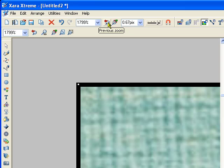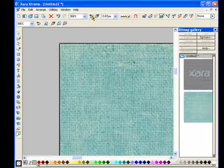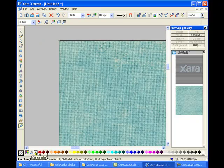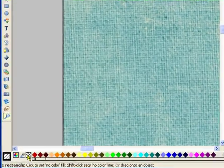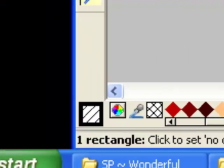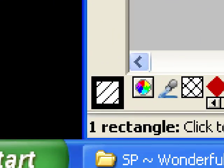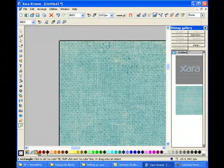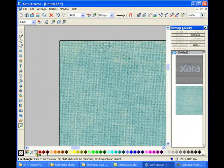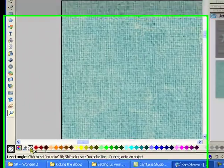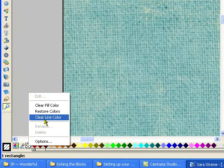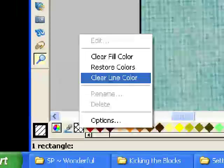So we're going to go down to this crosshatched button, which is the set no color button. You're going to click on that. Actually, right click with your mouse. And you're going to click on clear line.